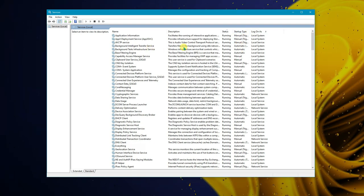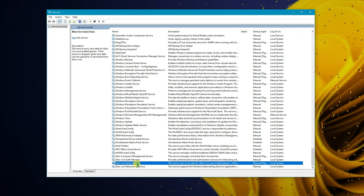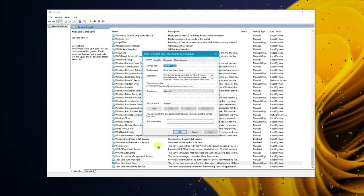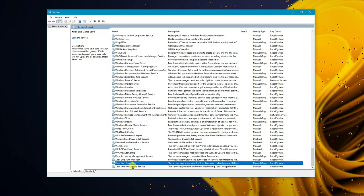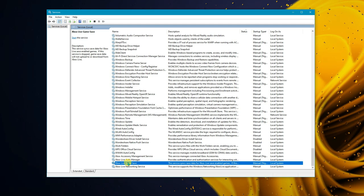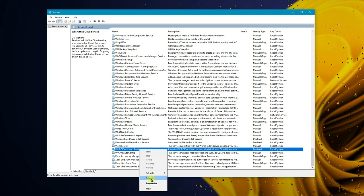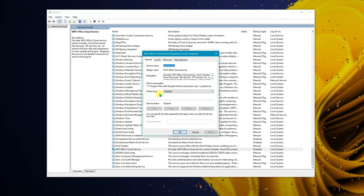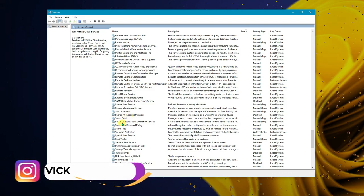For example, Xbox Live Game Save — if you don't have anything Xbox-related and you're not gaming, click on Properties and set the Start type to Manual or Disabled. Next time you actually need it, you can start it manually, and it won't affect your PC's performance — it will actually boost it. Similarly, WPS Office Cloud Service may already be running and consuming CPU and memory, so go to its properties and disable it.